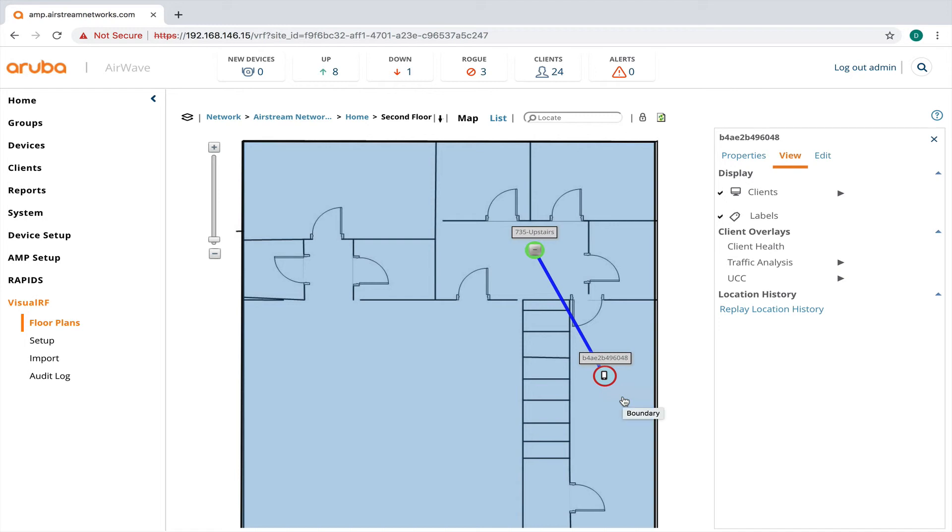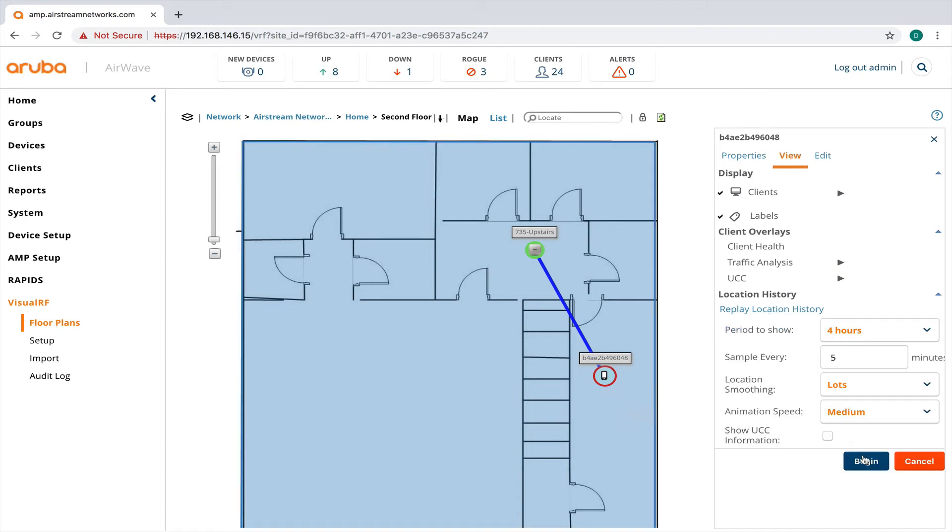So it clears everything else off the map except for this device. And then I can click on replay location history.